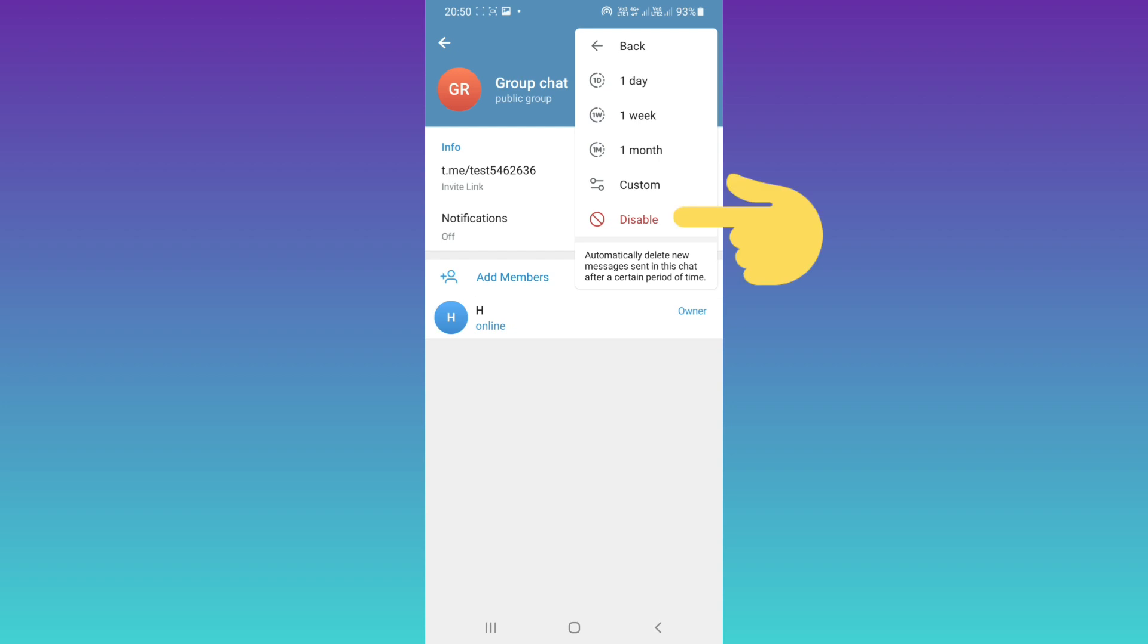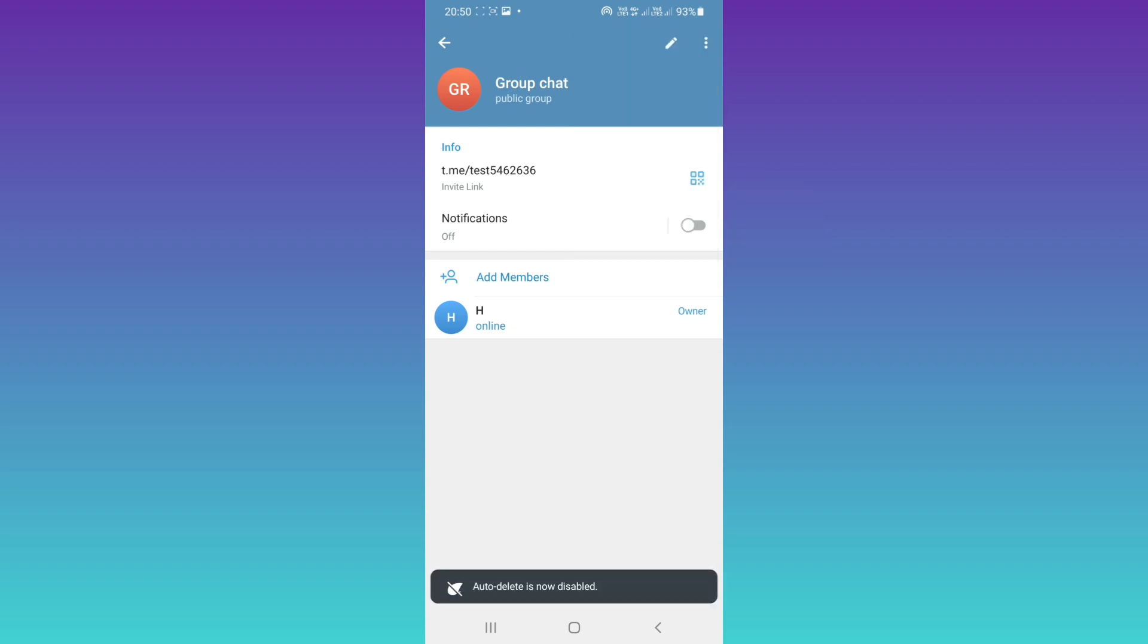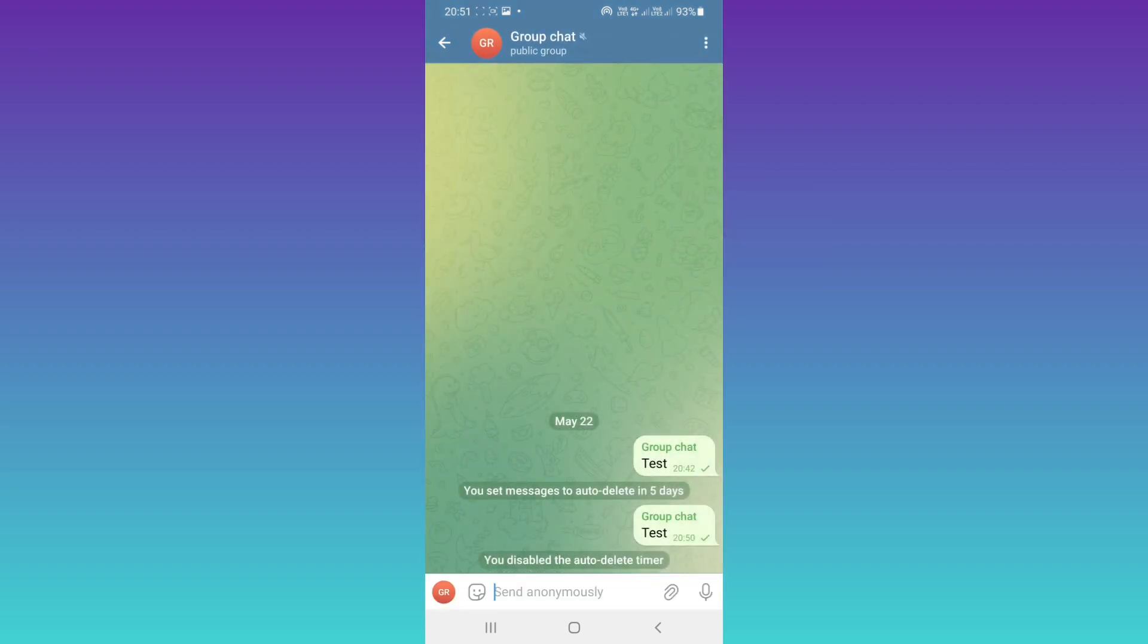Now tap on disable. As you see, we disabled the auto delete timer. I hope this video was useful for you. Please subscribe to our channel for more videos. Thanks for watching.